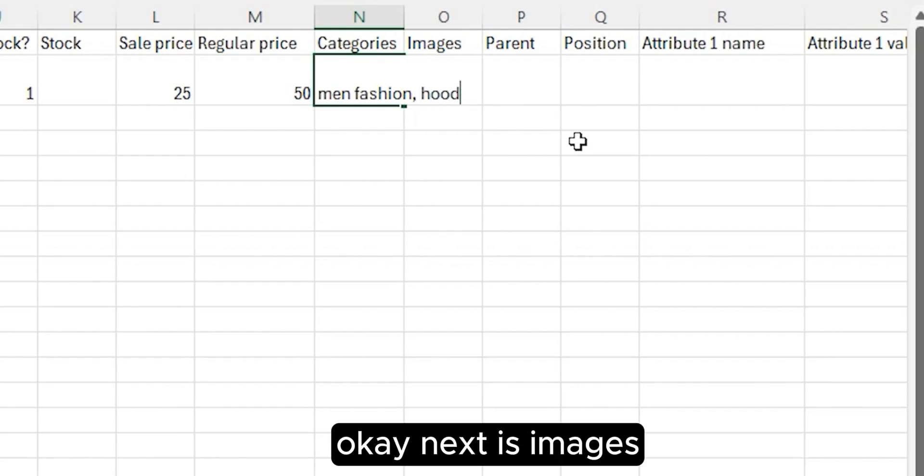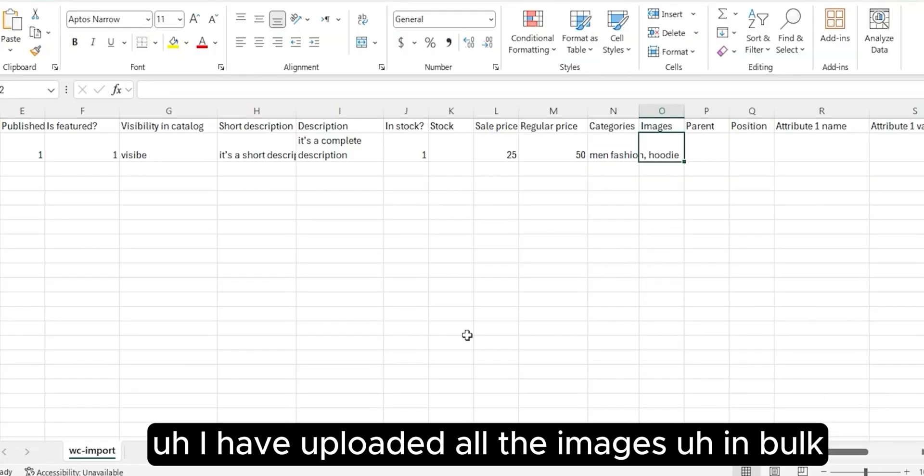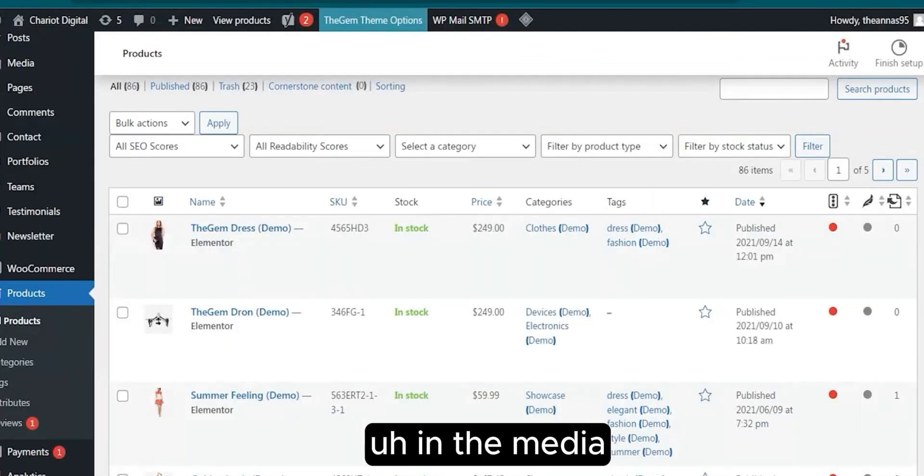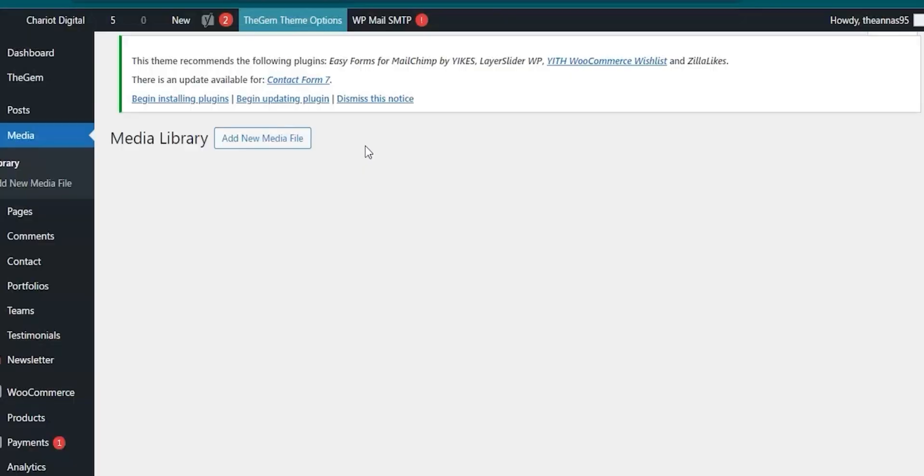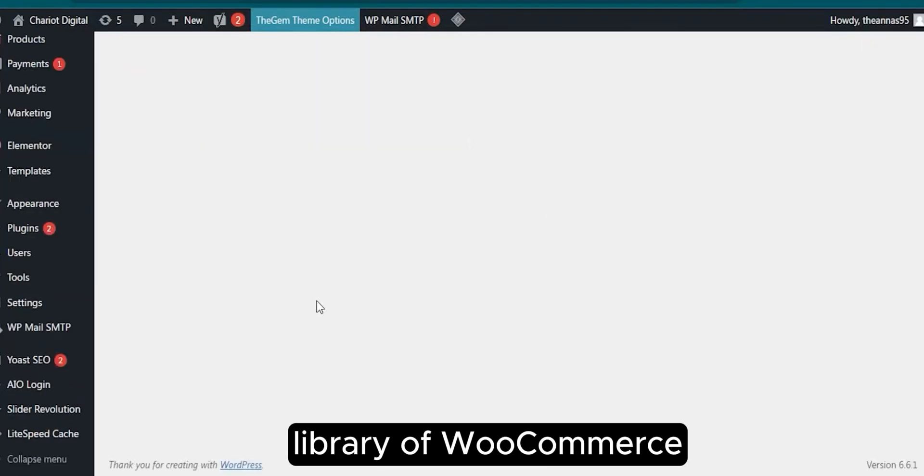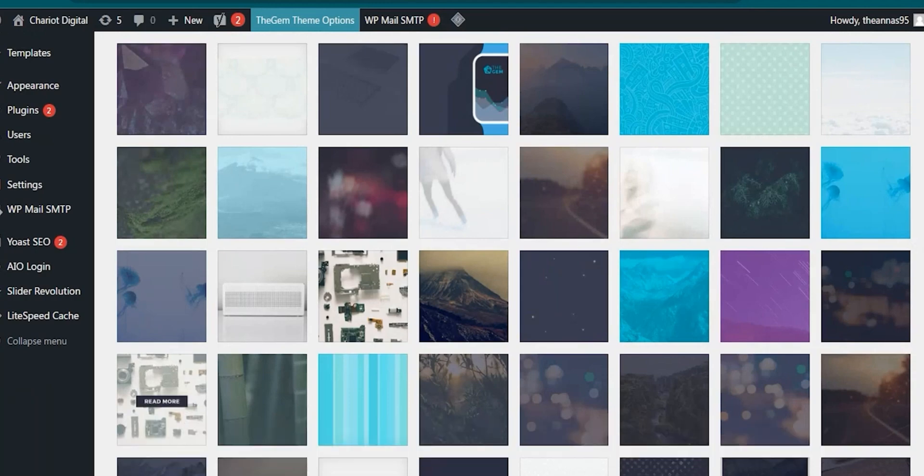Next is Images. I have uploaded all the images in bulk in the media library of WooCommerce. You can also upload all the images in bulk here.